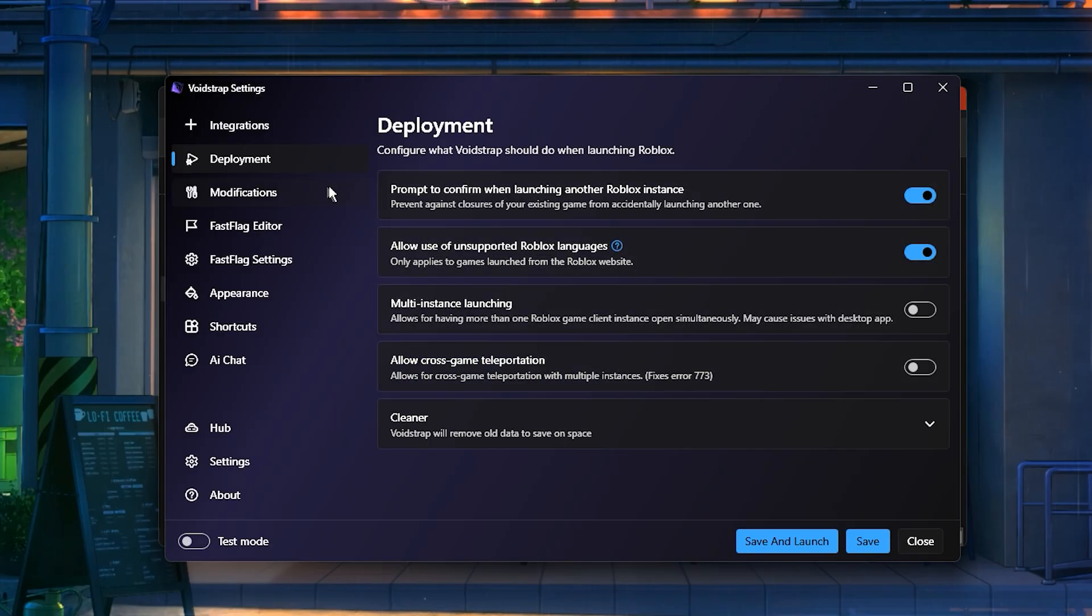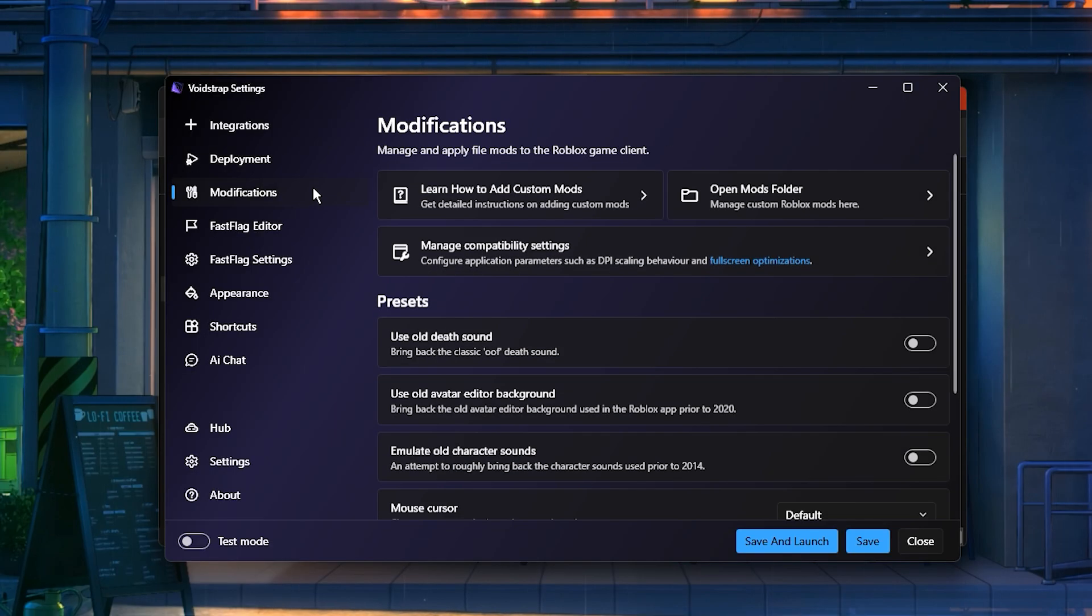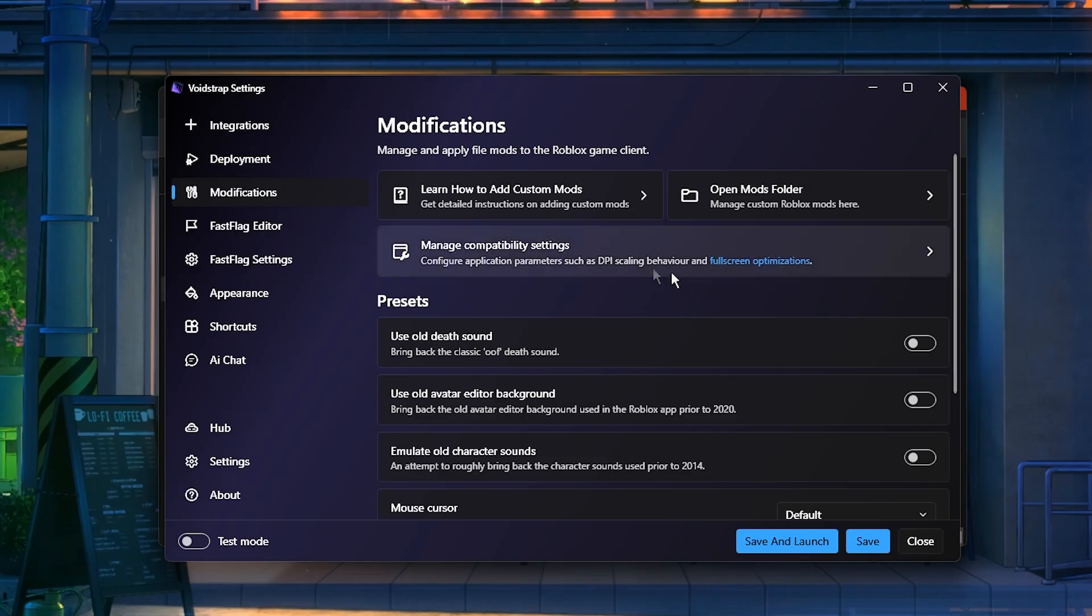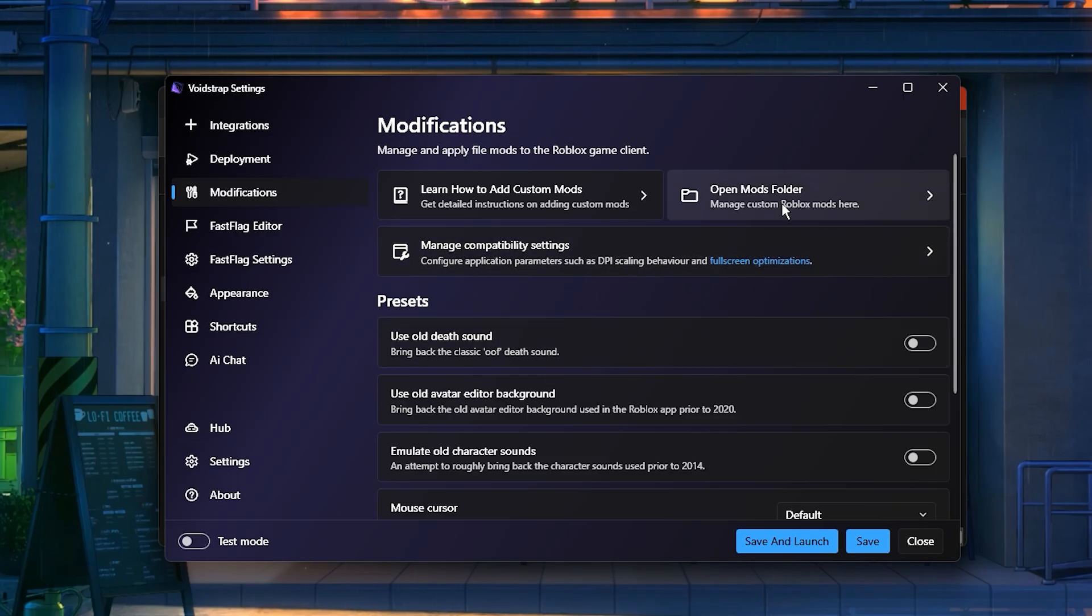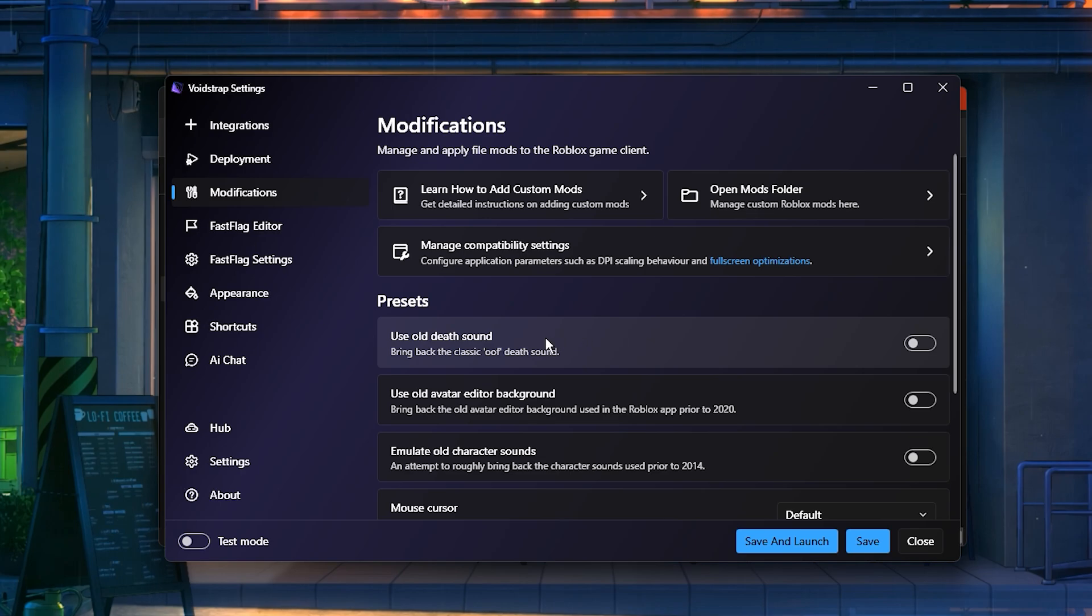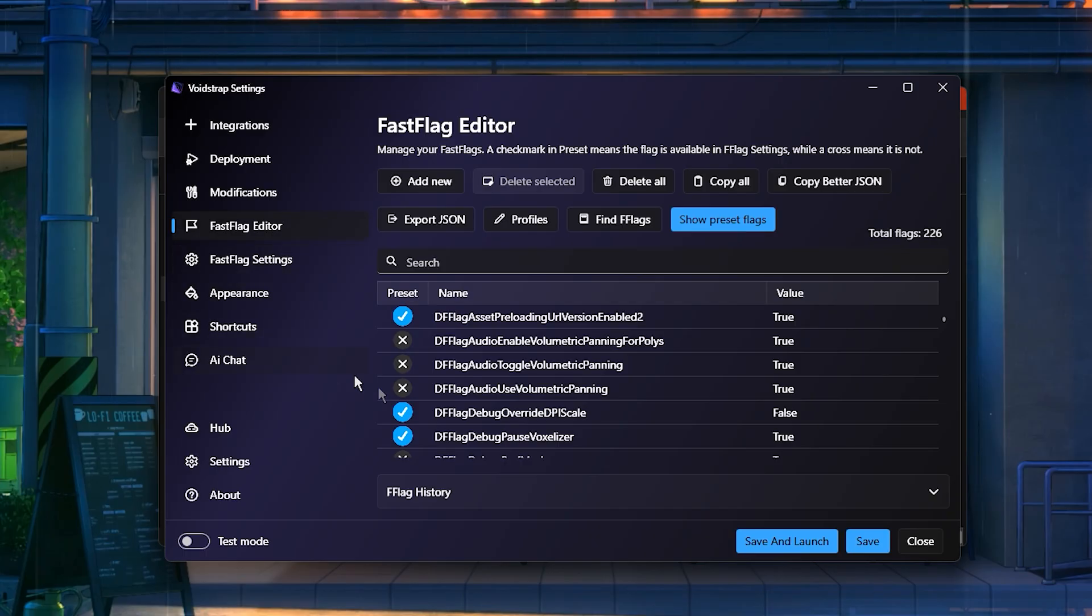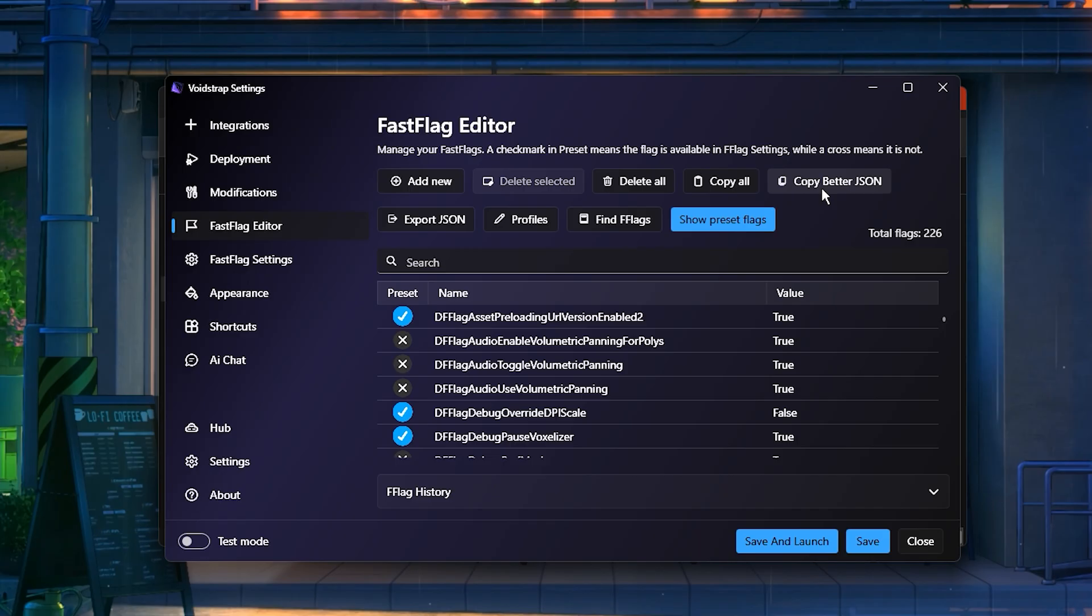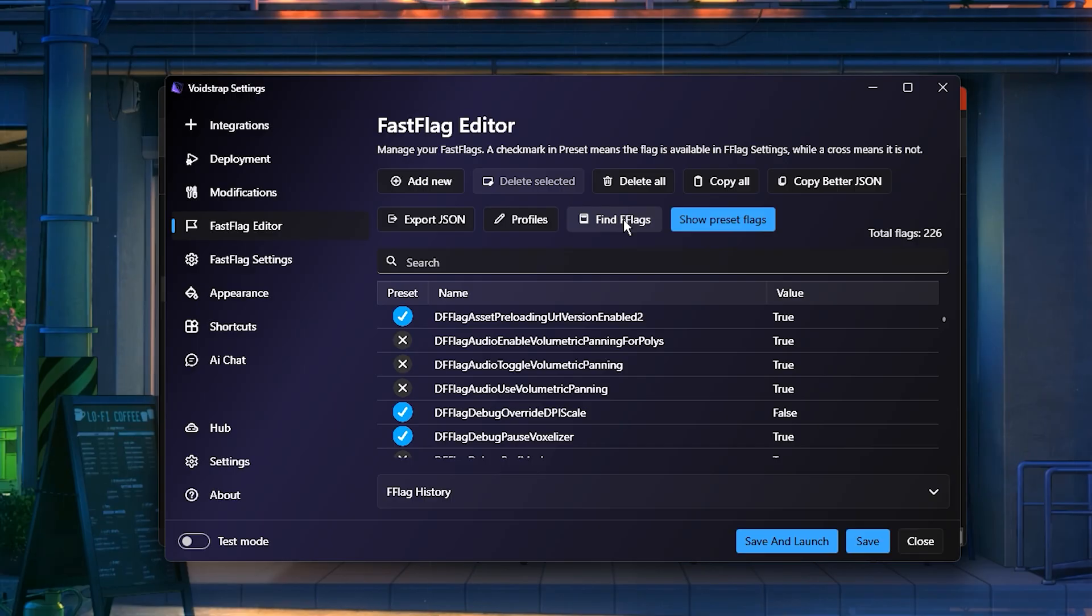After that, move to the modifications tab. This area contains the mods folder, where you can add custom textures, sounds, and even bring back classic Roblox elements, like the old death sound effect. One of the best tools inside Voidstrap is the FastFlag editor. At the top, you'll also see useful tools like CopyAllFlags, CopyBetterJSON, and FindFlag, which make editing and managing configurations much simpler.